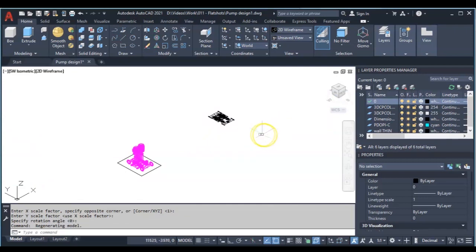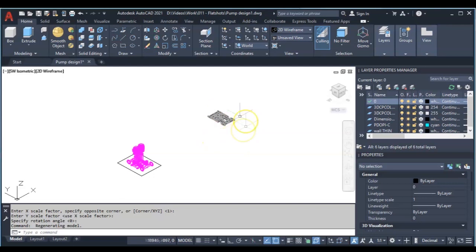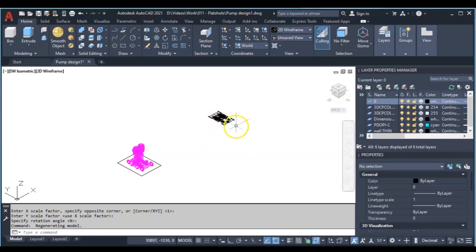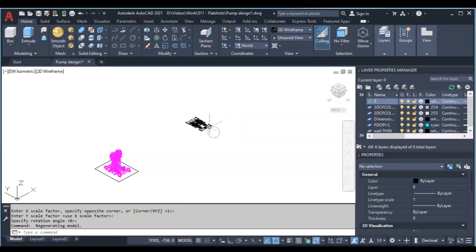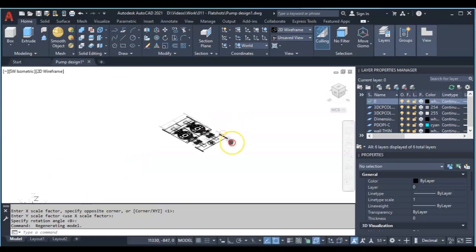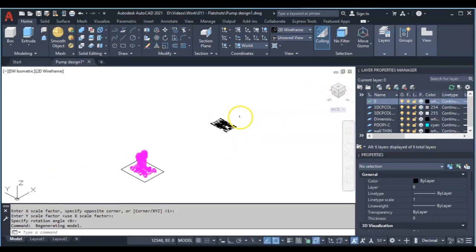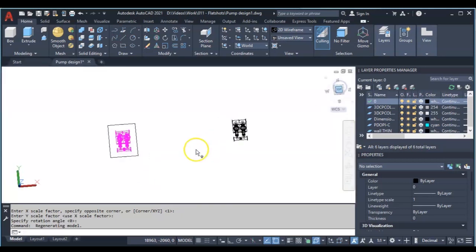So let's go back to our plan view and try another option. So I'll type FLATSHOT again. This time around I'm going to uncheck this.